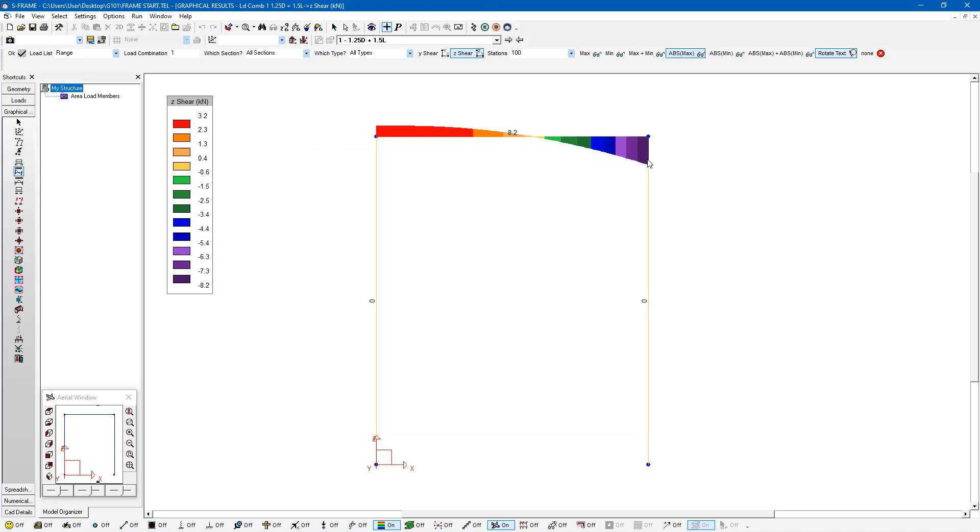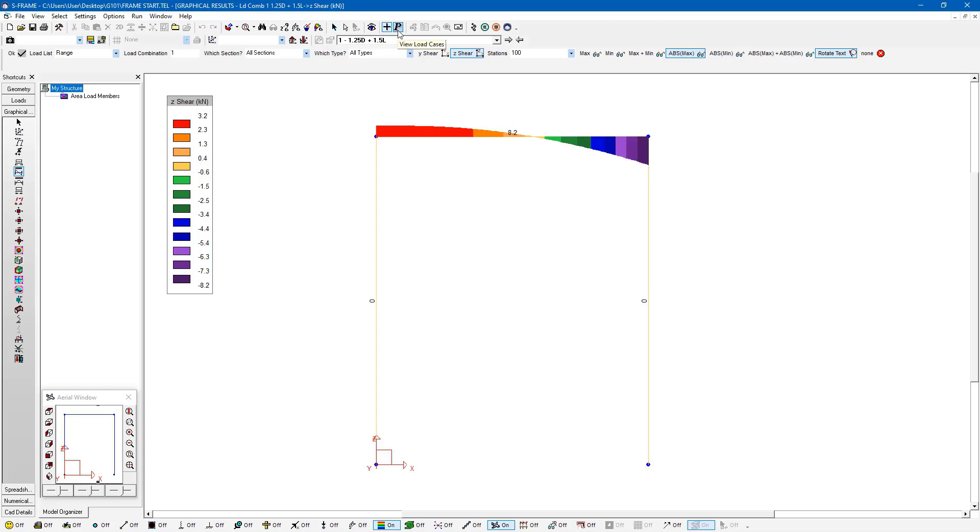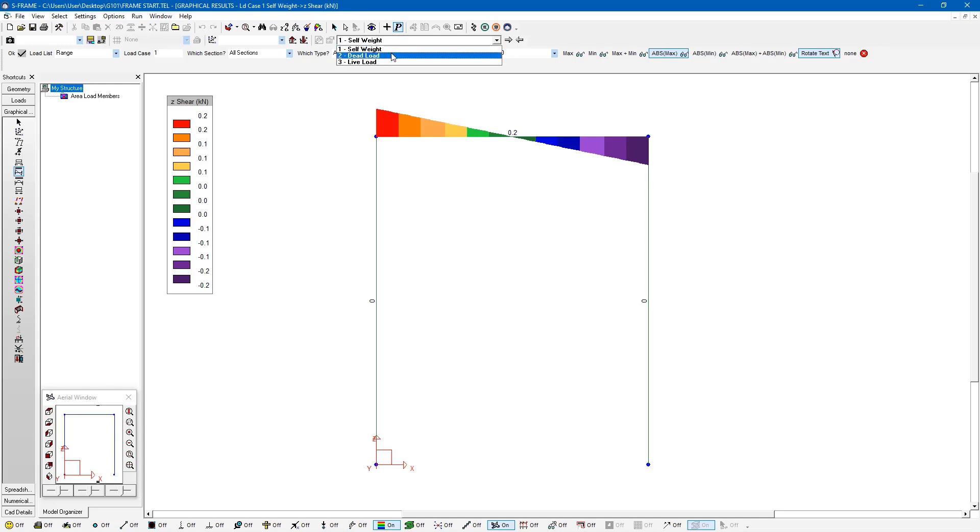Now we're not limited to viewing the results for a single load case or combination at a time. We can view the load cases by clicking on this P button at the top of the screen. And here I can see all my different load case results.